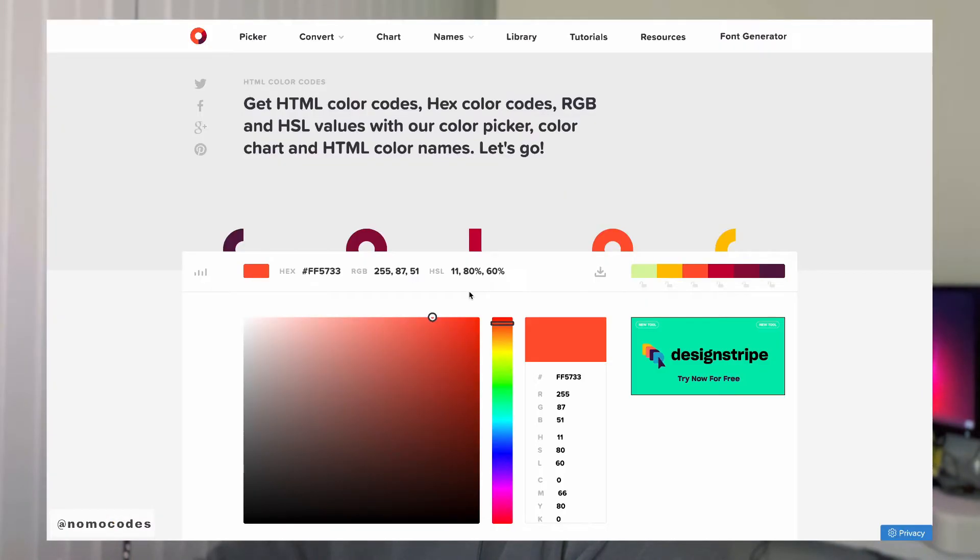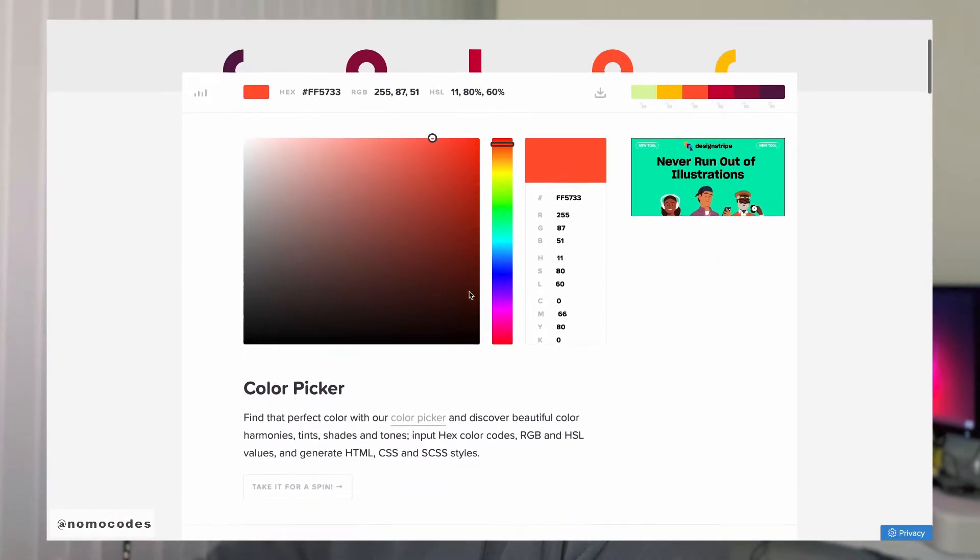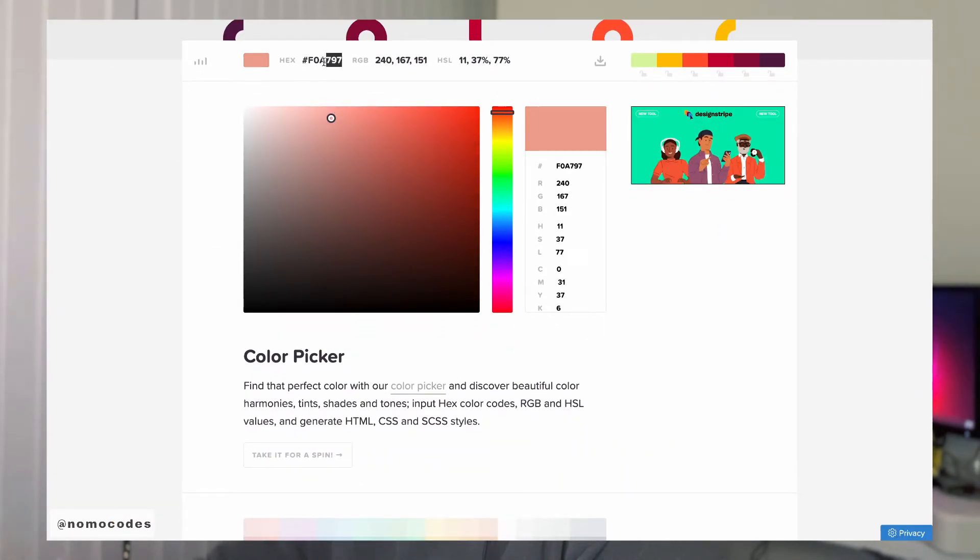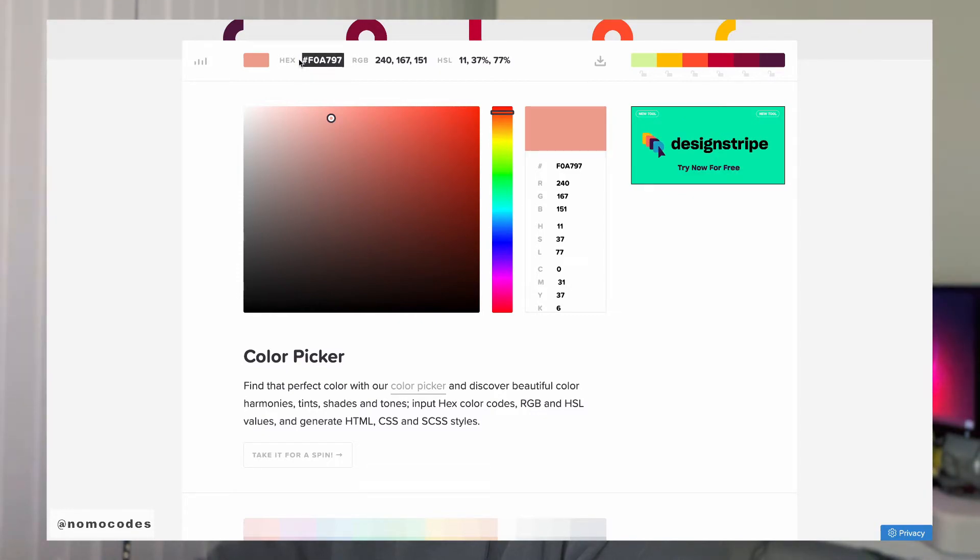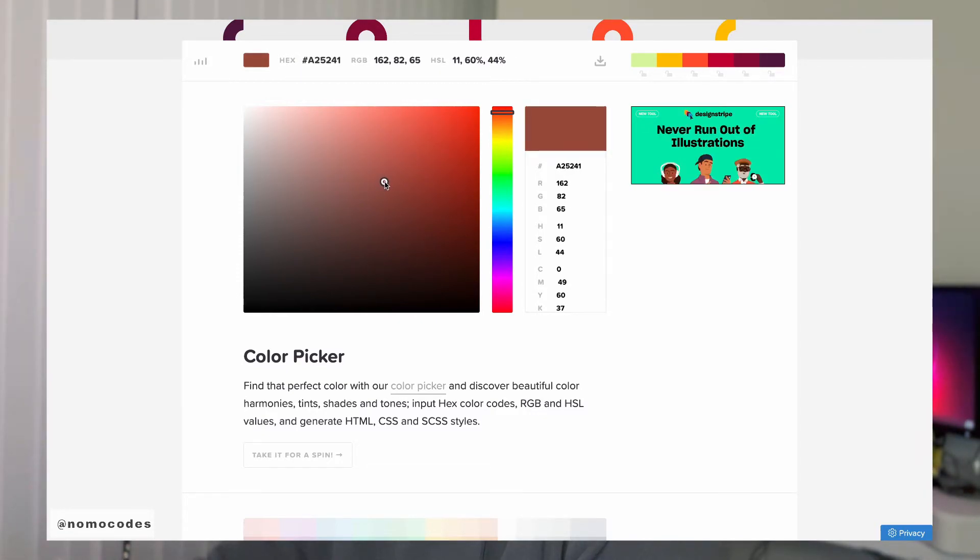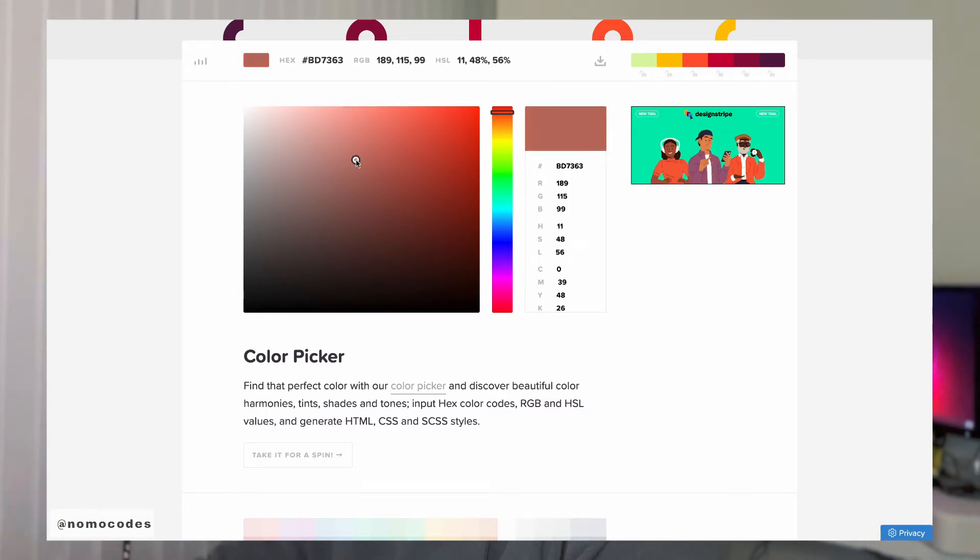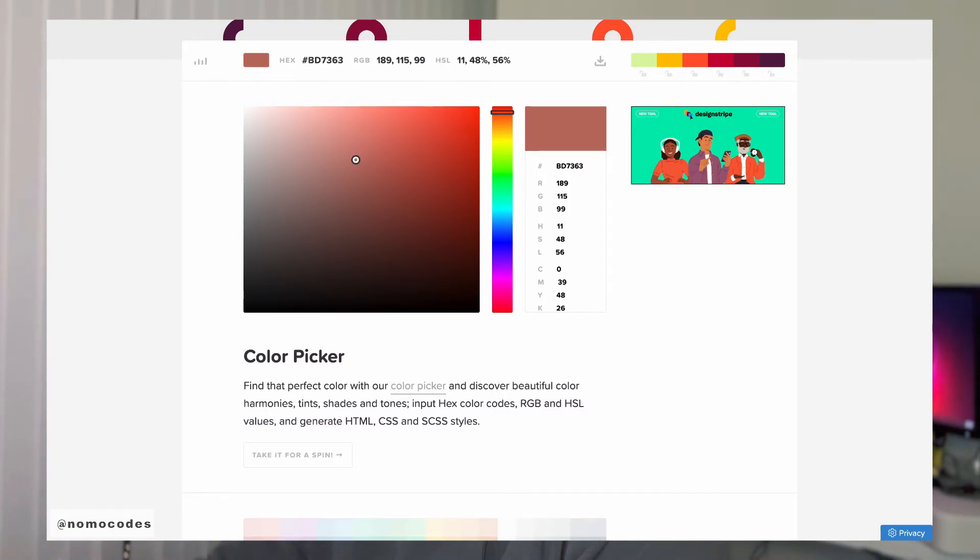If you do not know where to find this color code, I will link this online tool in the description below. You can find the hex code here after the hashtag. Simply copy the entire code with the hashtag and then paste it into your color field.